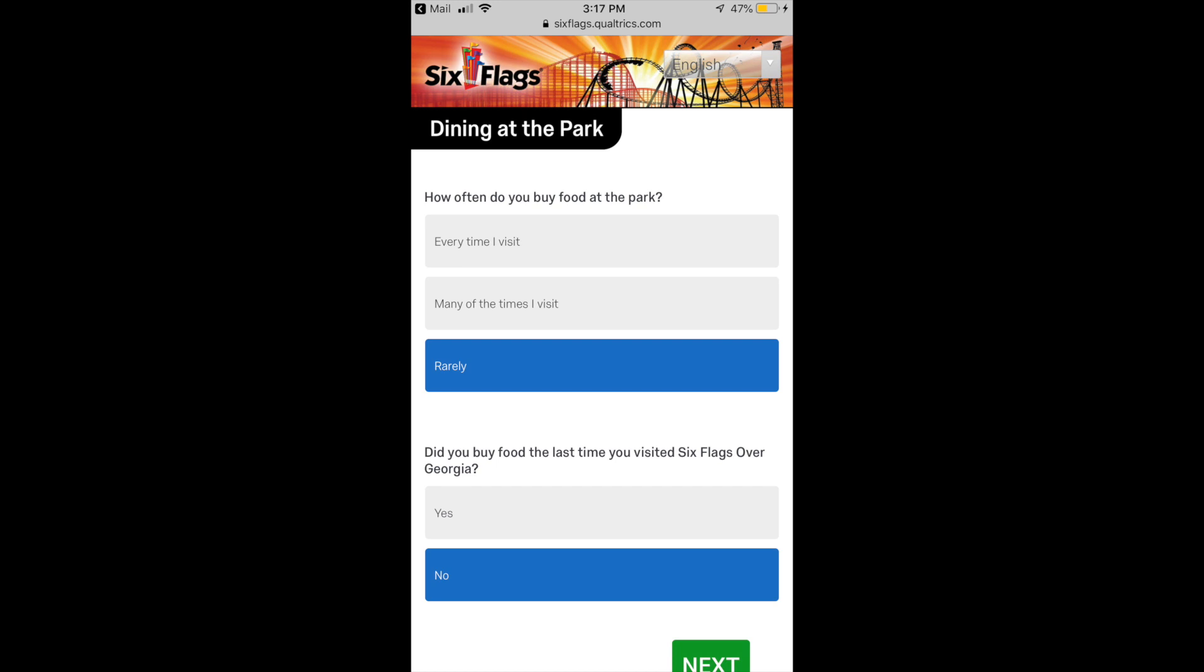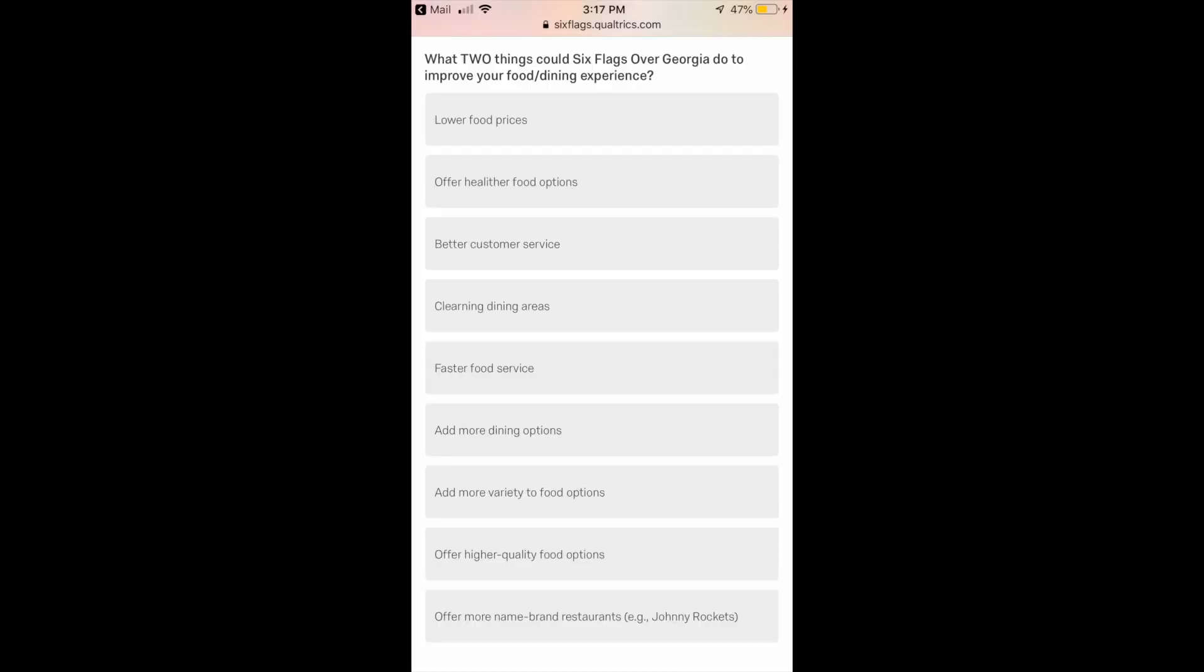I don't normally buy food at the park because it's overpriced and expensive, so that really doesn't affect me. This is a loaded question right here - what two things could Six Flags Over Georgia do to improve your dining experience? I don't even know how to answer this one. Lower the food prices, offer better customer service, clean the dining area, faster food service, add more dining options, add a variety of food, offer higher quality food options, offer more name brand restaurants. All of those are great answers. I didn't know where to go on this one.